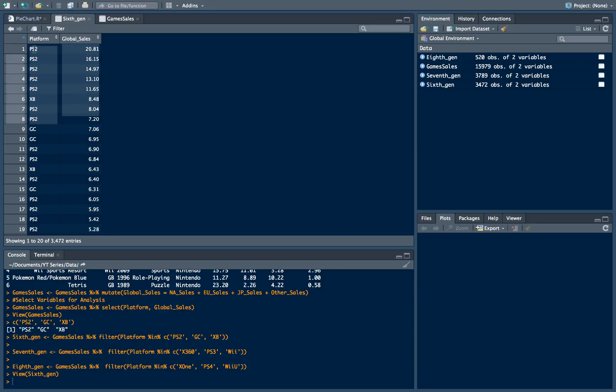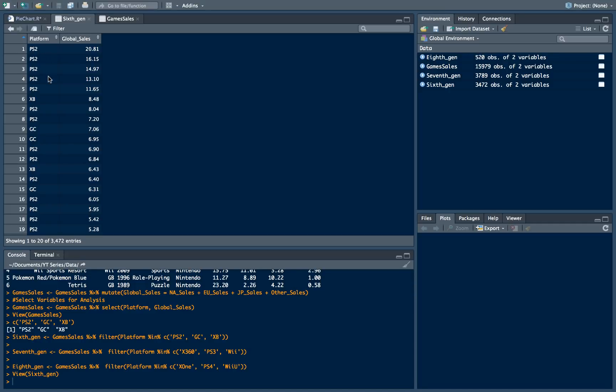And there we will see that we have just a list of record where for each platform stated amount of global sales. Of course we dropped other variables. So now our dataset looking like this. What we need to do there. We need to group data frame by platform.